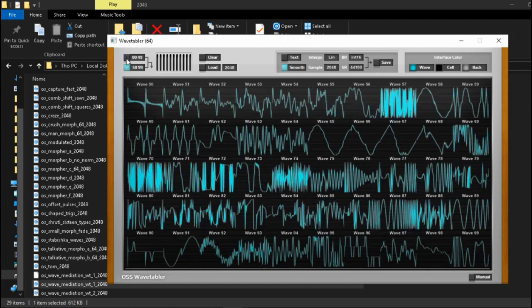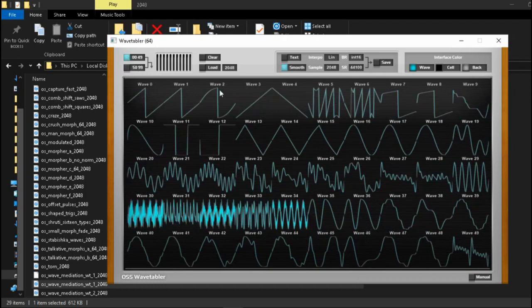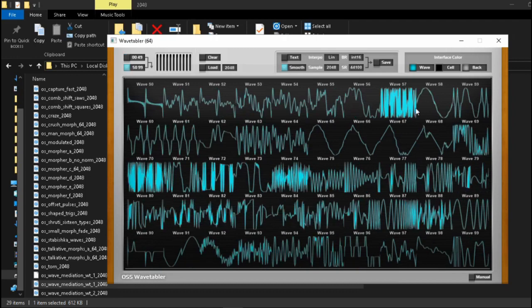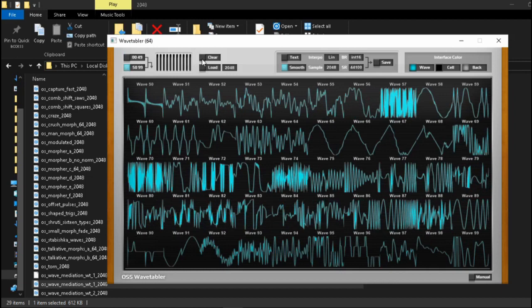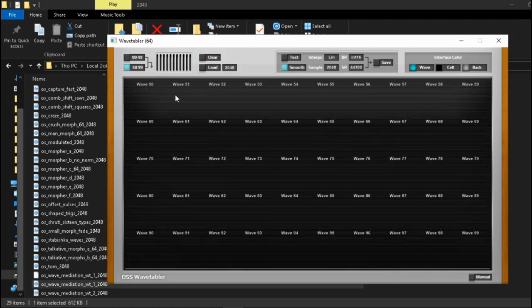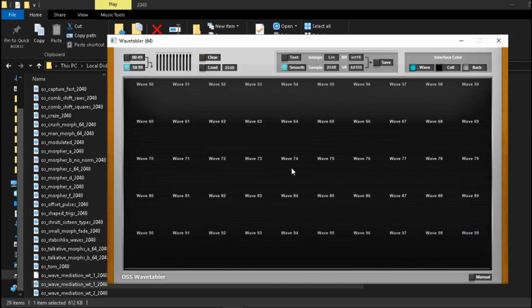Over here on the top you just flip the page between viewing the cycles for the first 50 cycles and then the last 50 cycles basically. So it's just a viewer over here. Over here with this button you can clear the entire table, reset everything and then over here you can reload a different wavetable into here.